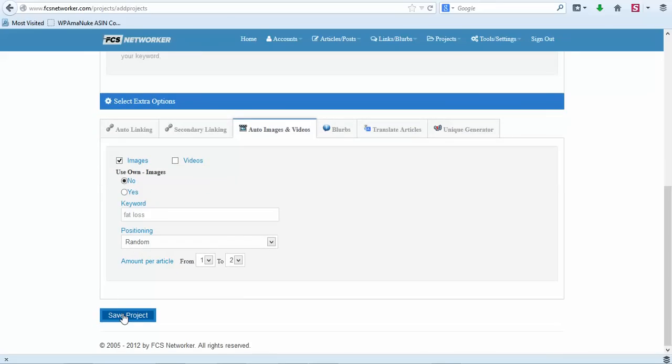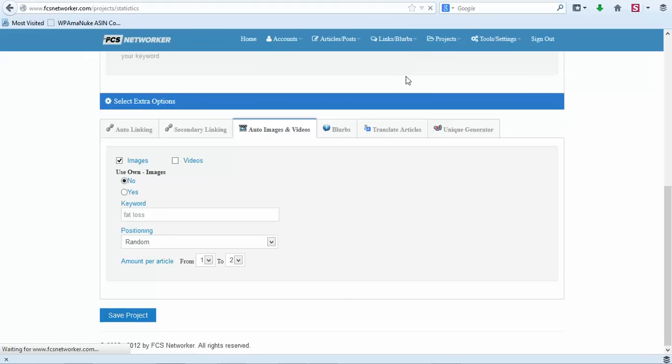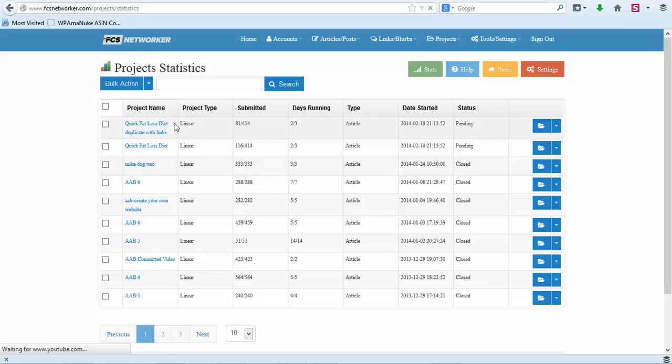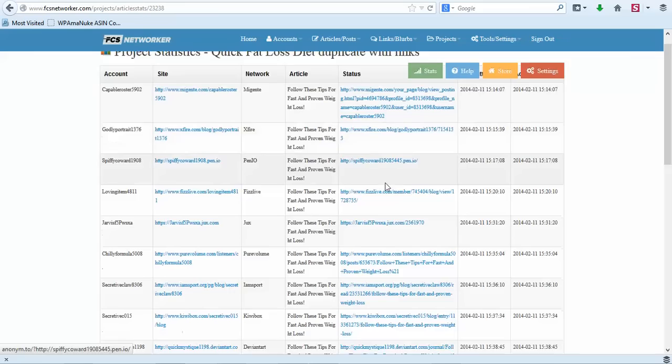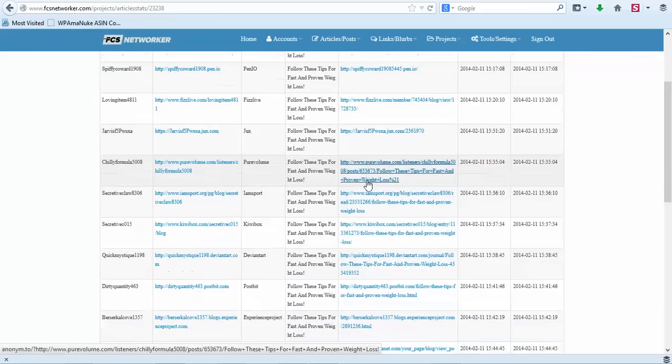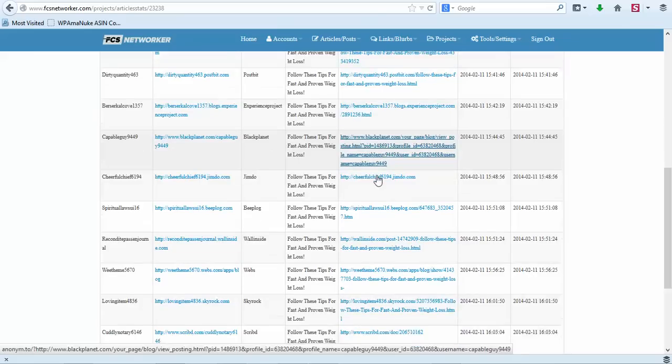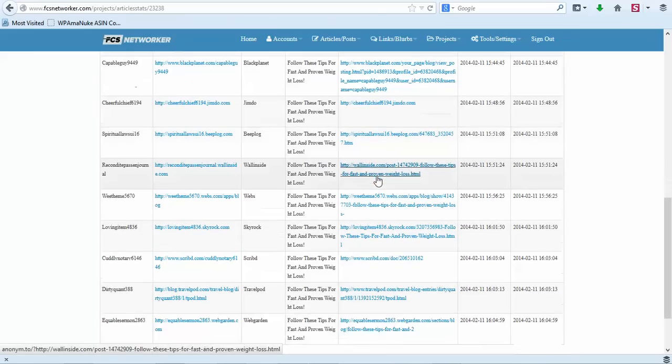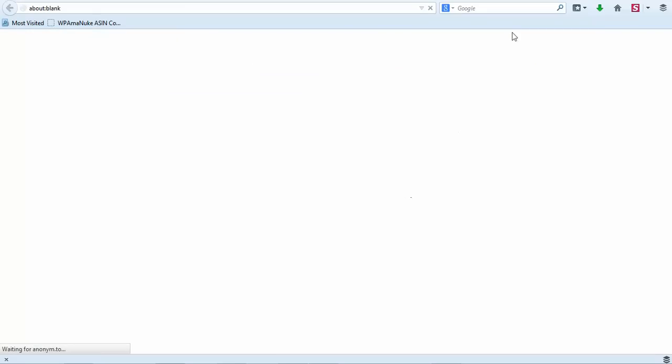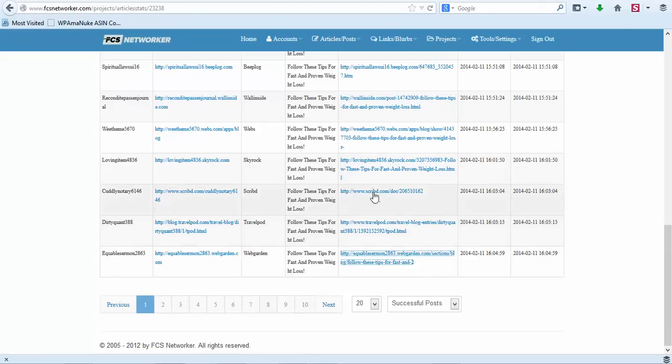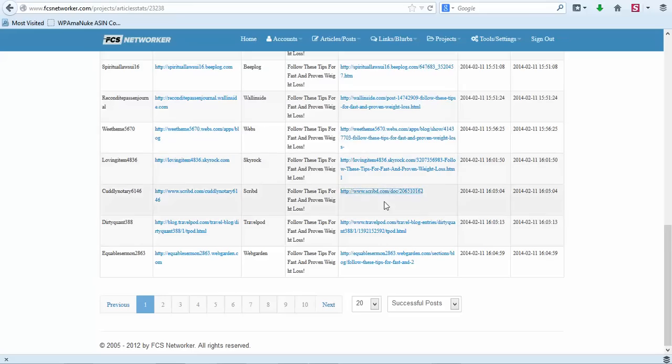So I'm going to go back to a project that I showed you or that I've already created. So I'll go back to Projects Stats. This is the latest one that I created for Quick Fat Loss Diet. These are all of the content that's been submitted. You can see all of the content that's been submitted.